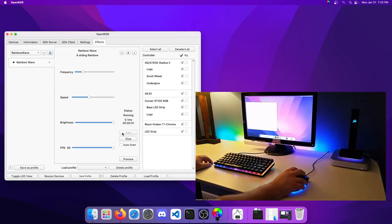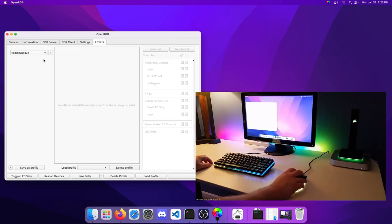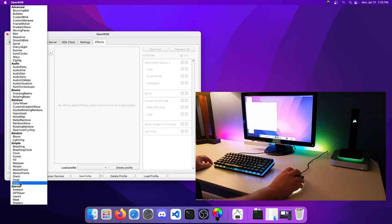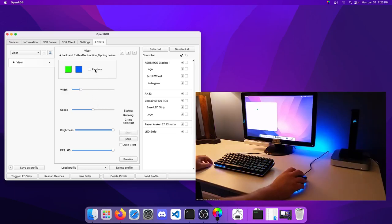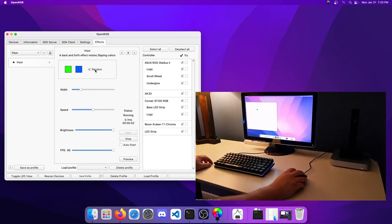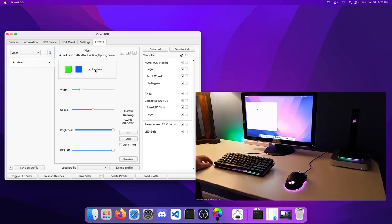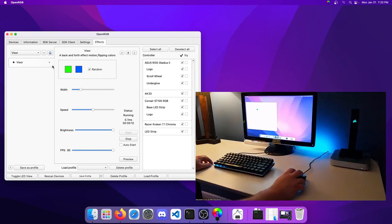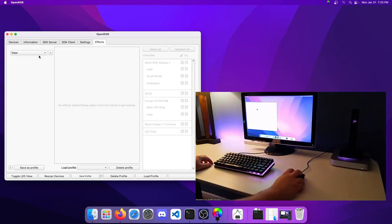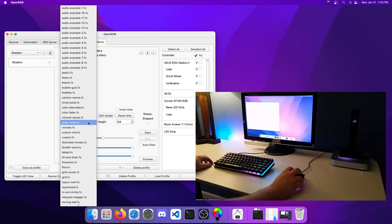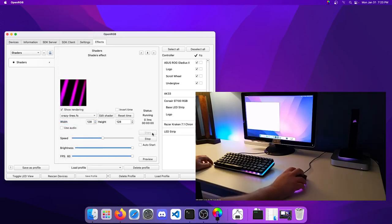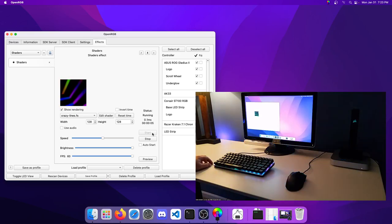Now you can see our devices are reacting to the plugin. We can try the visor effect that we also tried. Basically all the same effects that we had used on the other operating systems should work just fine here on Mac. Let's try shaders again. We'll pick crazy lines and show the rendering. As you can see, that's working just as it was on Windows and Linux.